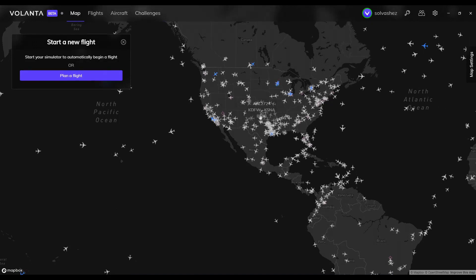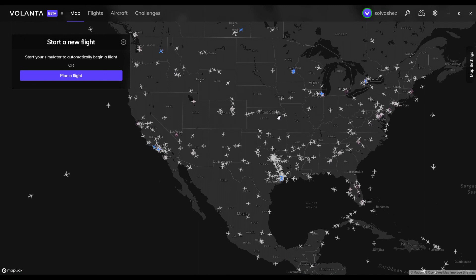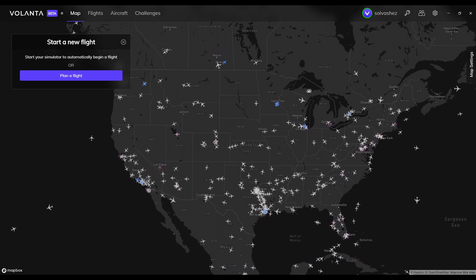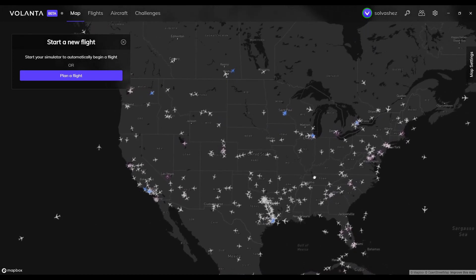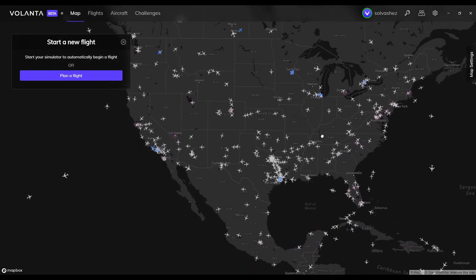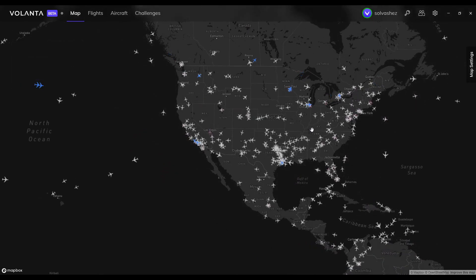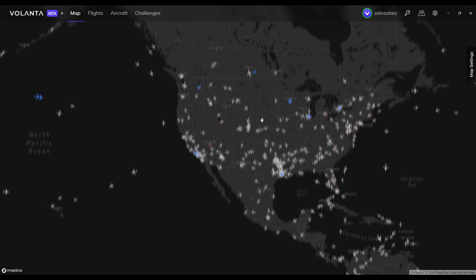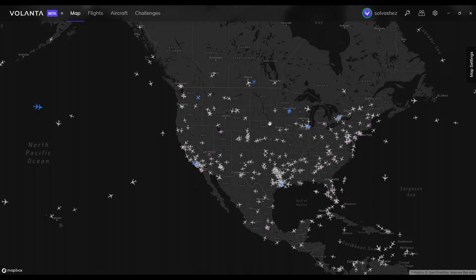That's all I have for you today looking at the Valanta beta — it seems really promising so far and I'm really happy I got the opportunity to try it out. Let me know if you'd like to see another one of these videos once they've updated it more and there are more features. I'd absolutely be willing to spend more time here and show you the ins and outs and show progression as the beta continues. Thank you so much for watching — please don't forget to like and subscribe, hope you have a great one, and I'll see you in the next video.